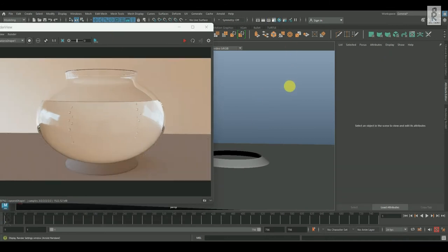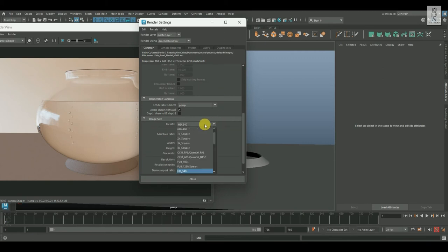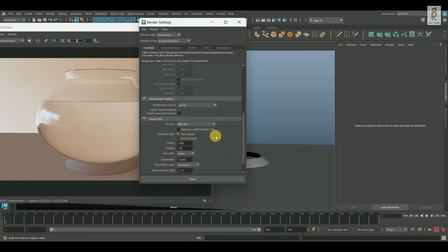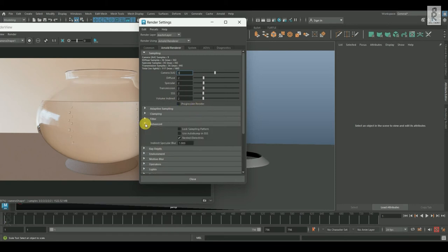After that, go to Render Settings, and over here, I will set the image size to HD 720. Now go to Arnold Renderer tab, open Advanced Section, and make sure Nested Dielectrics is turned on.